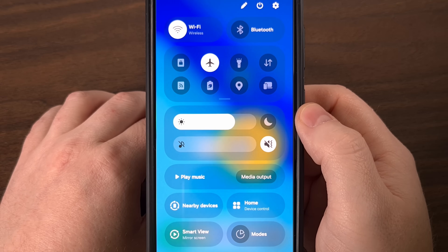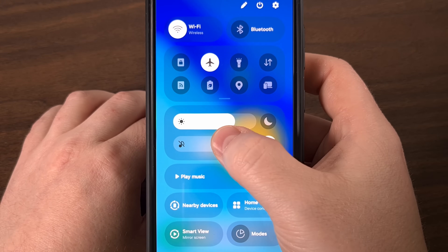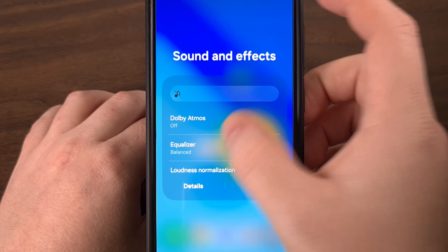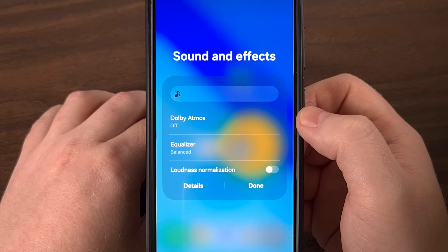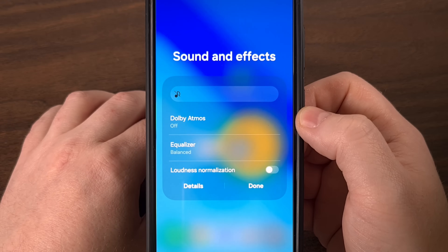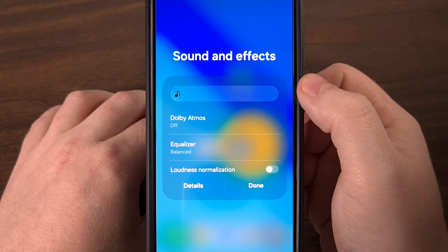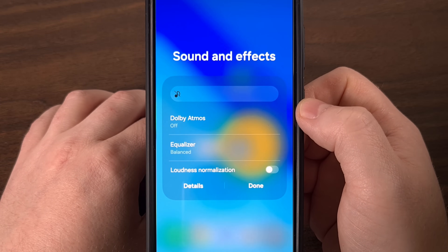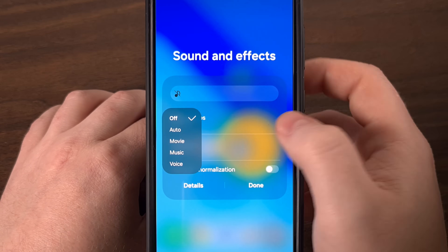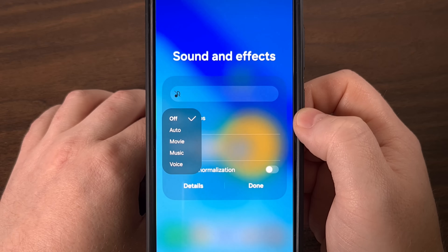Now, on to the second trick — a long press gesture on the volume slider this time. We just perform a tap and hold, and then after a couple of seconds, you're presented with this much more powerful sound and effects page. This is where things get really exciting, especially for the audio enthusiasts out there, or anyone who just wants more control over their media. You can still control the main volume slider from here, but then you'll also see a toggle for Dolby Atmos, allowing you to quickly toggle it on or off, or even select between different modes like auto, movie, music, and voice modes without ever leaving this panel.